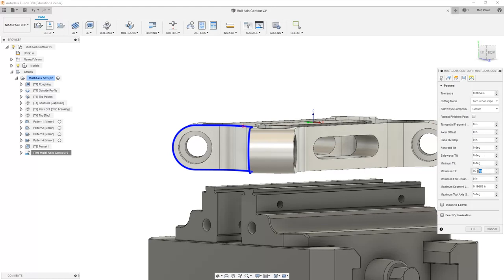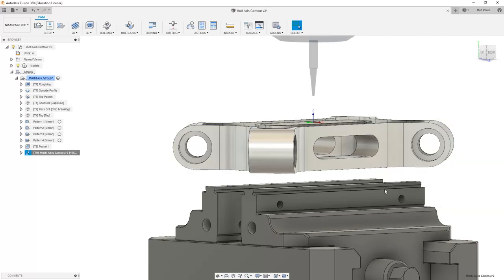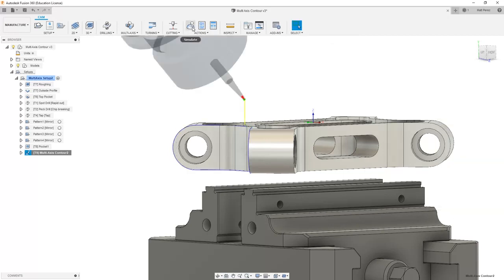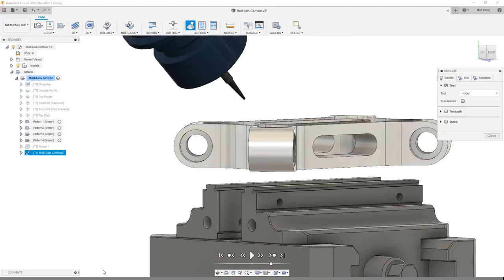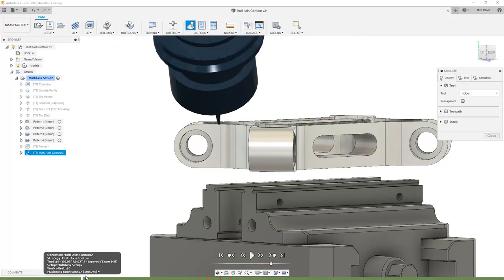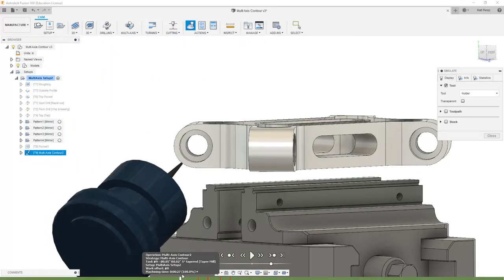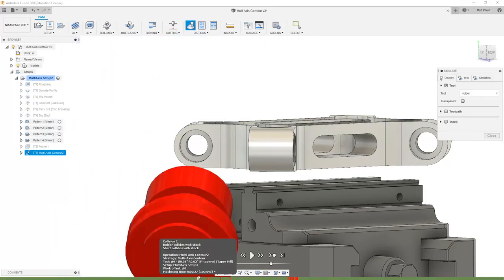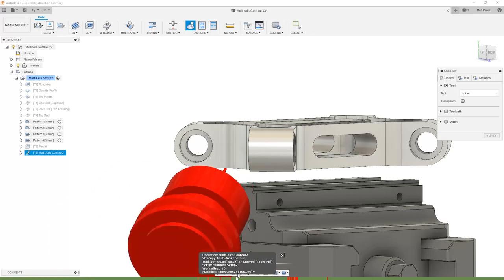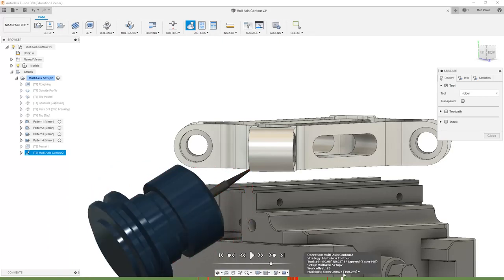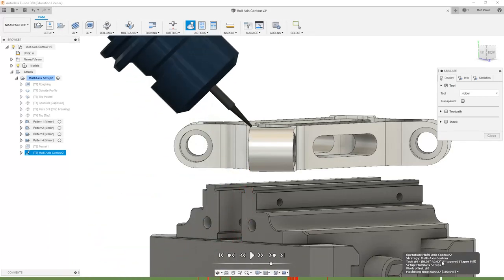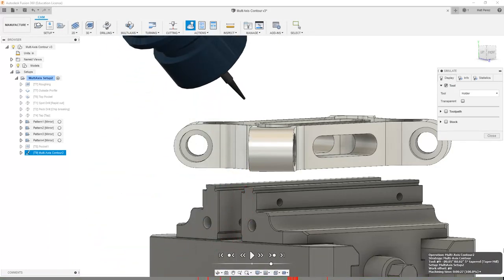Let's increase this maximum tilt to a value of 120 degrees, and then let's say OK and allow it to recalculate so we can simulate. Now as we play through this, it can go past that 90 degrees all the way down to 120 degrees, which allows us to get all the way around the part without extending to 180 degrees.